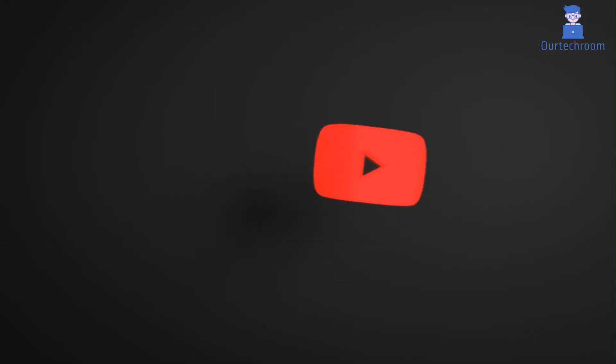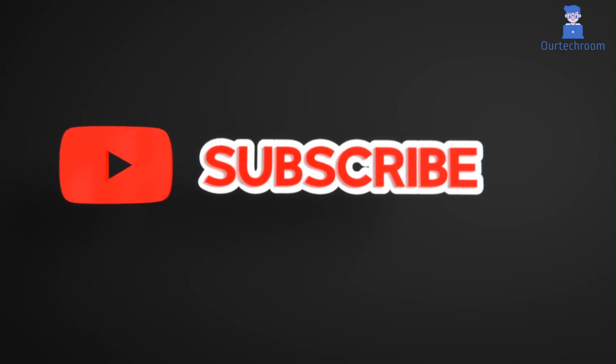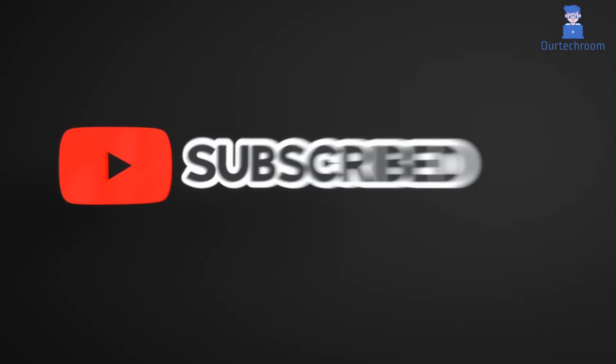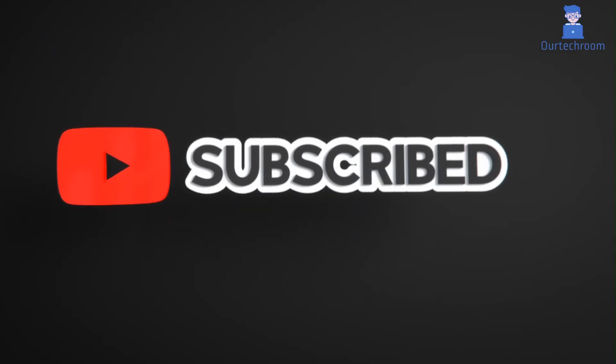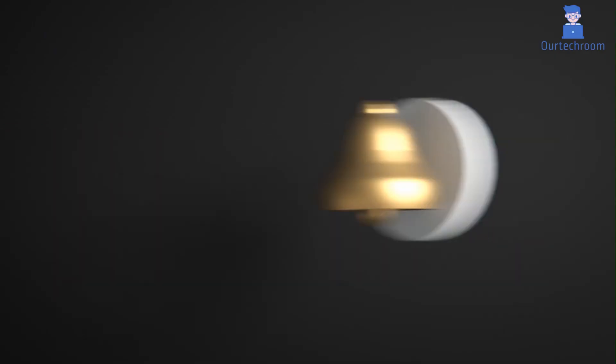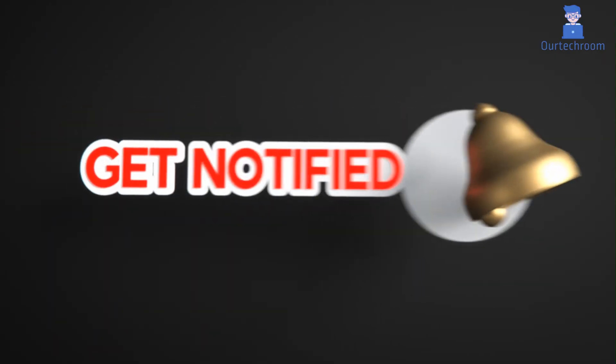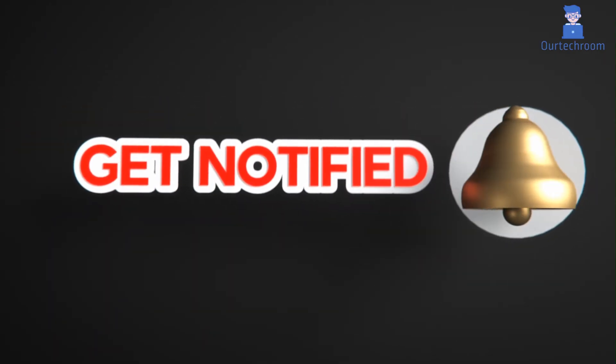This much for today. If you like this video please like, share and subscribe to the channel for similar videos. Also click on bell icon so that you will not miss any update.